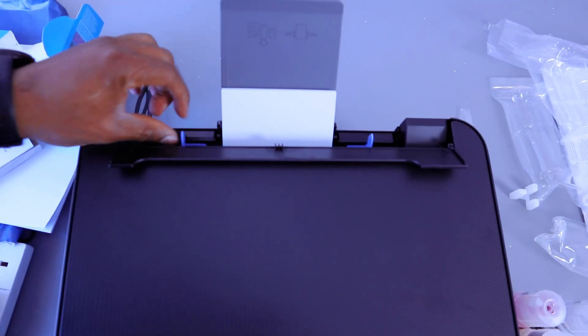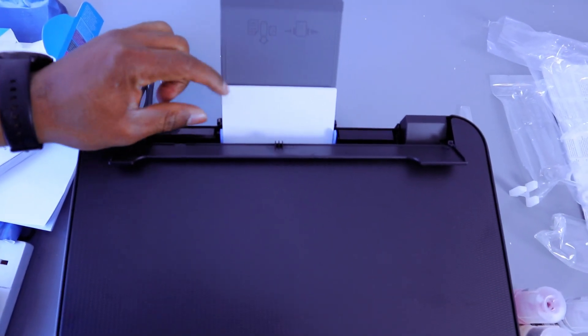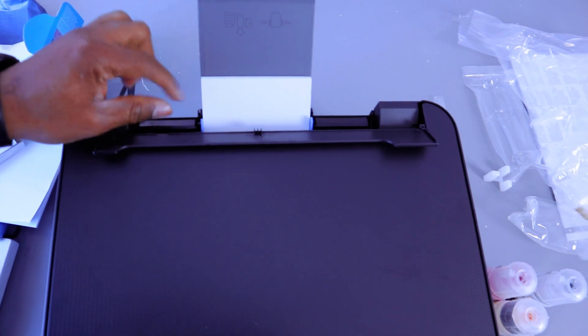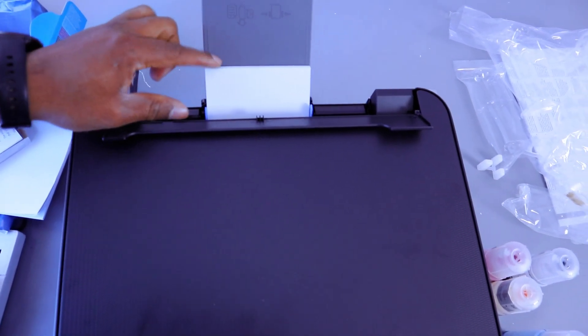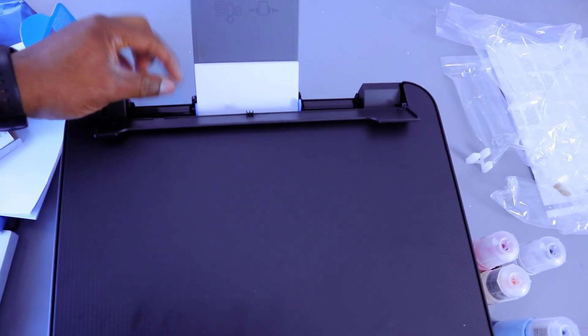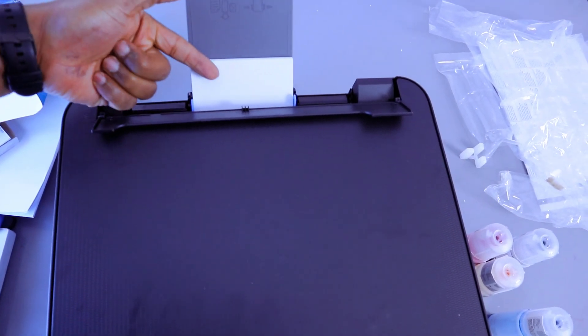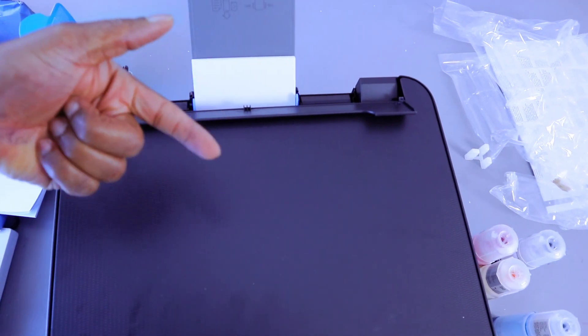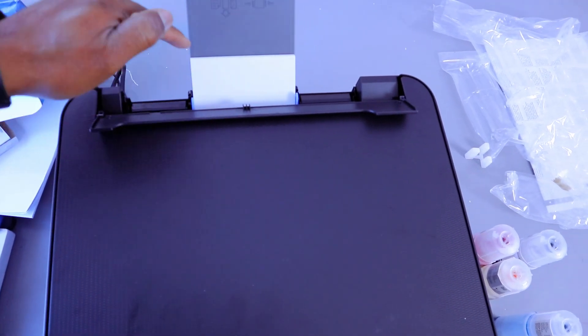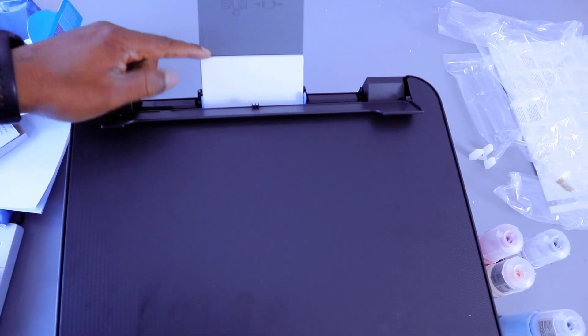So this is how to load photo paper. This is 4 by 6. So you make sure the shiny part, glossy part needs to face you. So the rough part needs to be at the back.